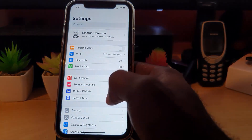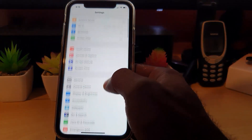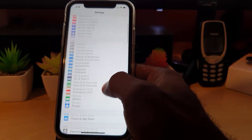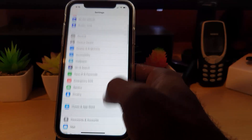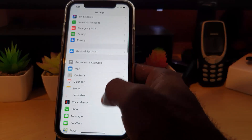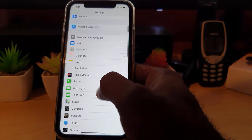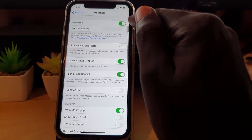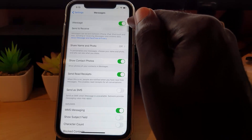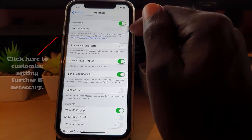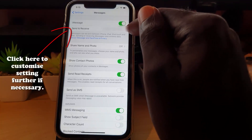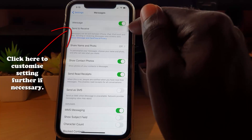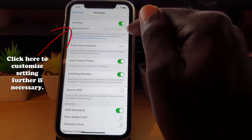For first-time use, by default it should be set up, but just in case you can always check. Go to Settings, scroll down, and go to the option that says Messages. Make sure that iMessage is toggled on.